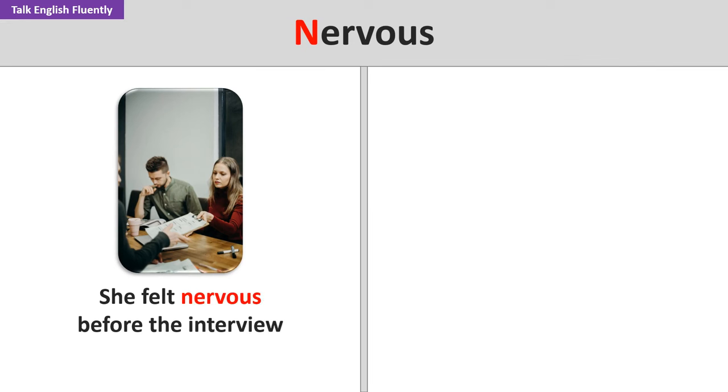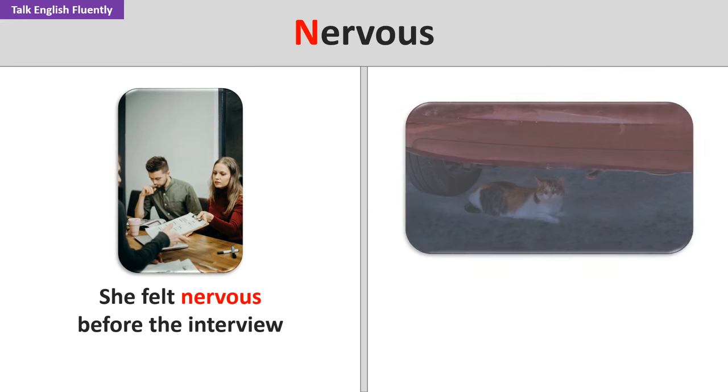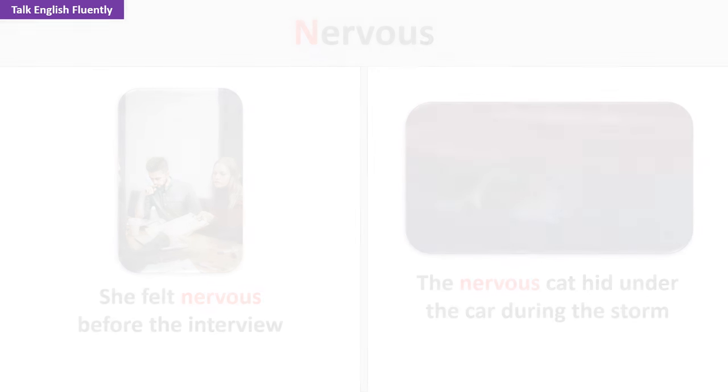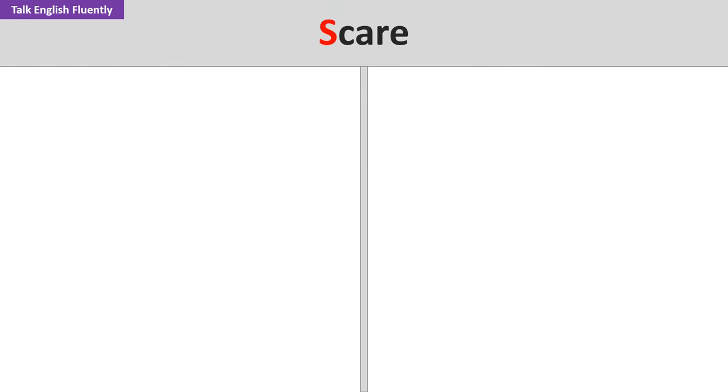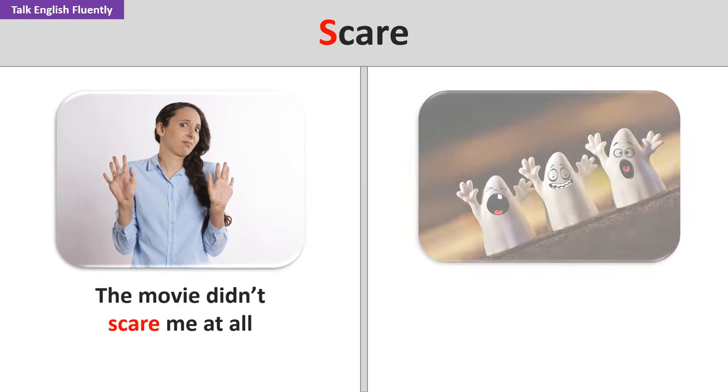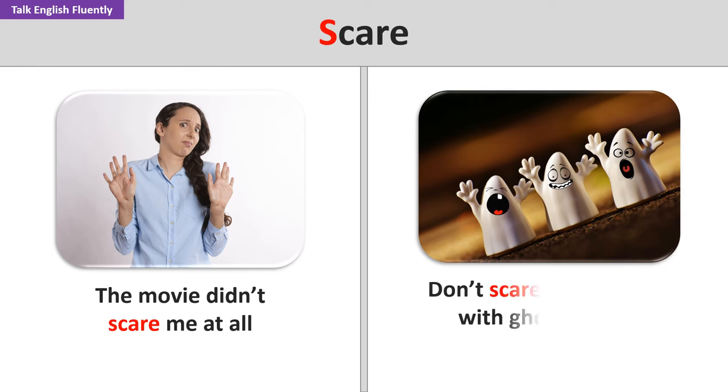Nervous. She felt nervous before the interview. The nervous cat hid under the car during the storm. Scare. The movie didn't scare me at all. Don't scare the children with ghost stories.